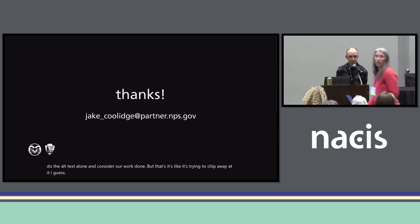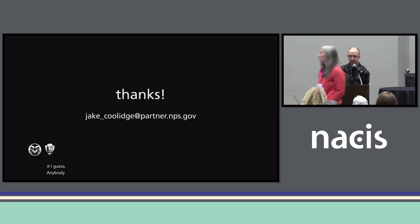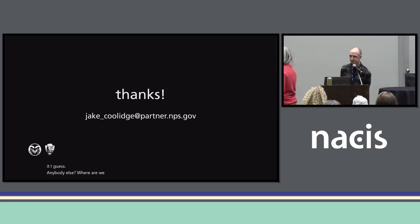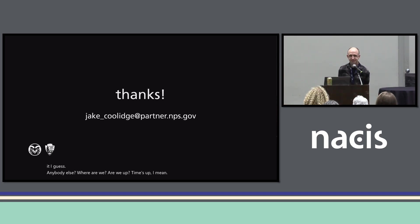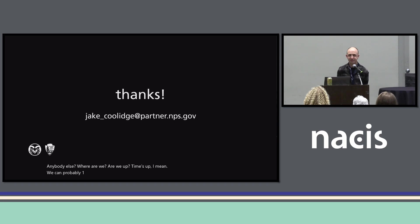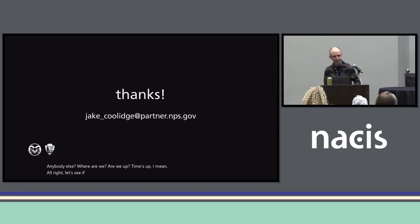[Moderator: Anybody else? We could probably give one more if there was any.] All right, let's give Jake another round of applause. Thank you all.